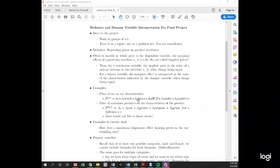Another example might be the price of a car on the characteristics of the car — how much people are willing to pay for four doors versus two doors, four-wheel drive, the make, or the model. Something more relevant for agricultural students: we might have price of beef on the left-hand side, with characteristics of the cow or cut on the right-hand side, controlling for whether it's prime, organic, or grass fed.